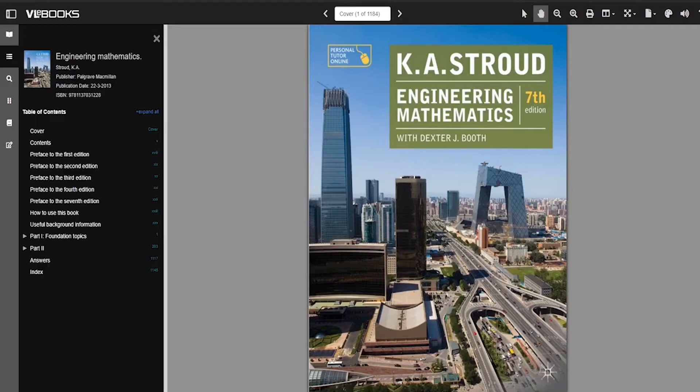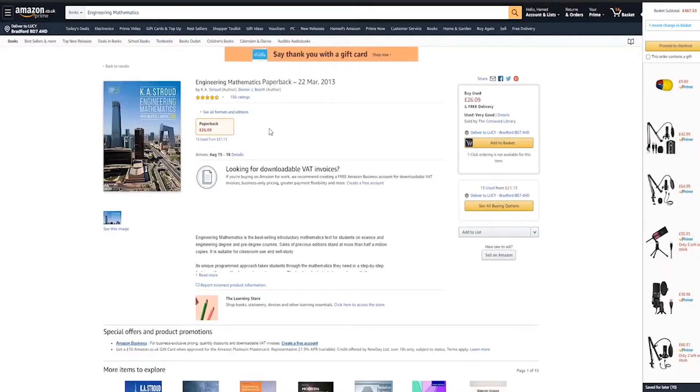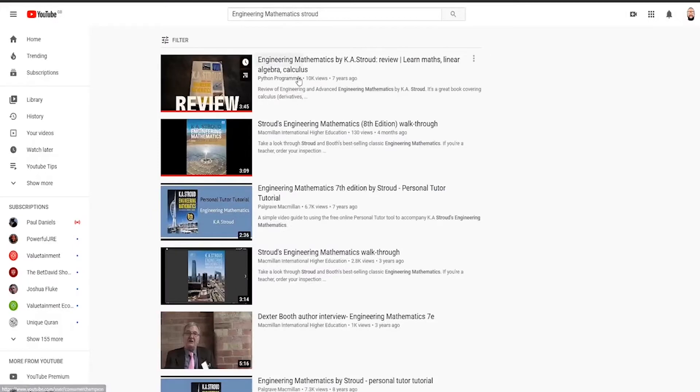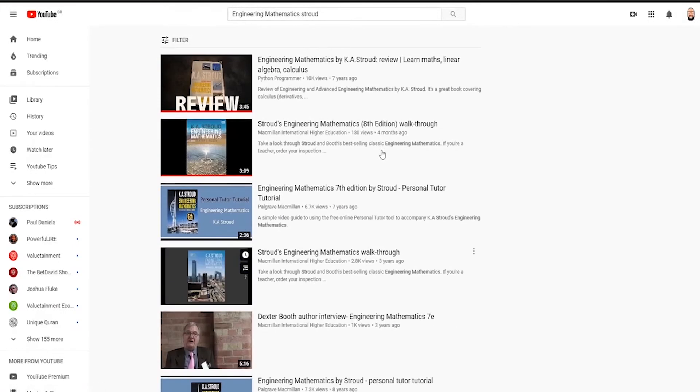The book has some amazing reviews online. Goodreads, for example, ranks it at 4.3 out of 5 stars. On Amazon, it's rated at 4.5 stars. There's also some fantastic videos on YouTube which review the book and praise it highly.